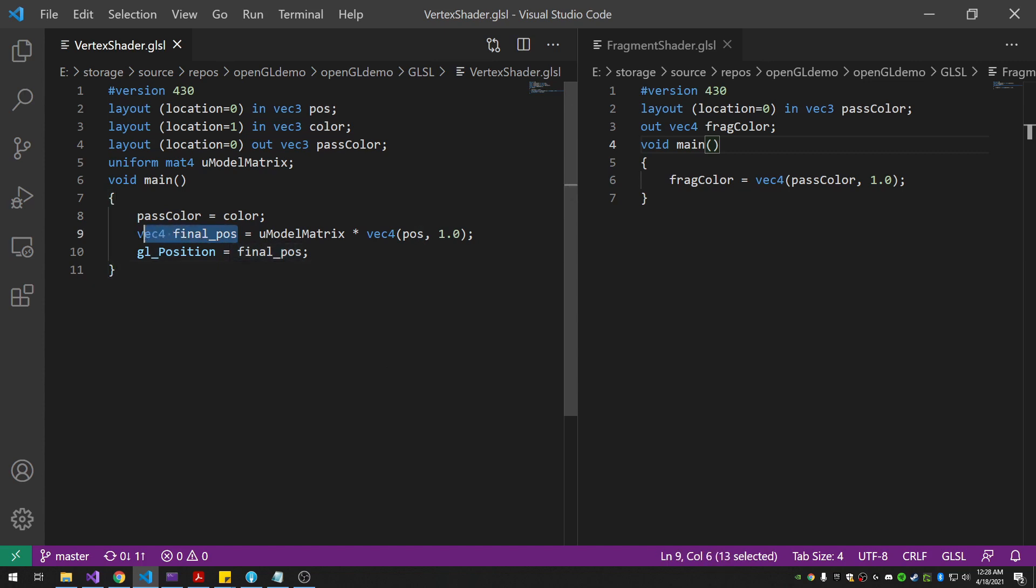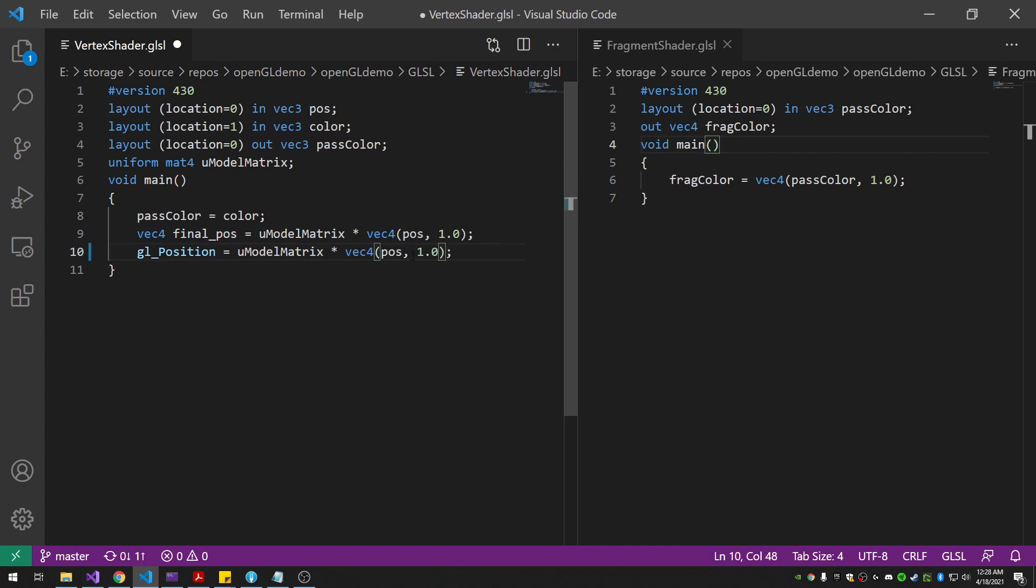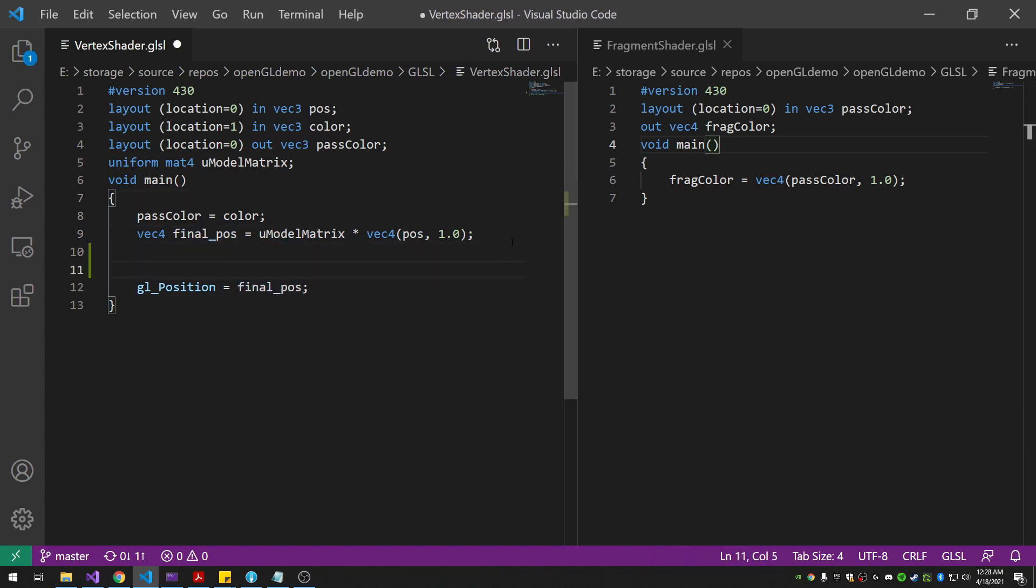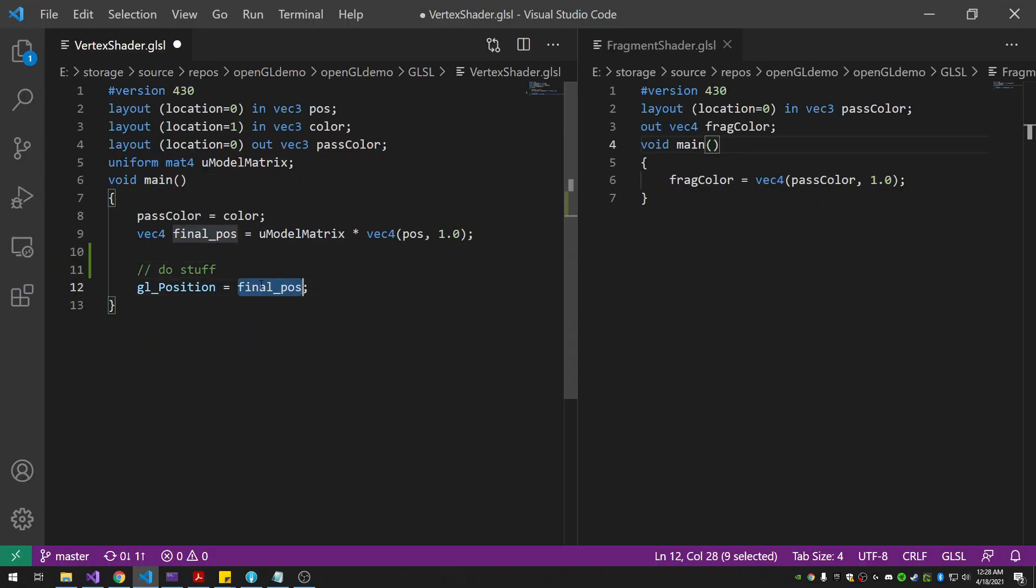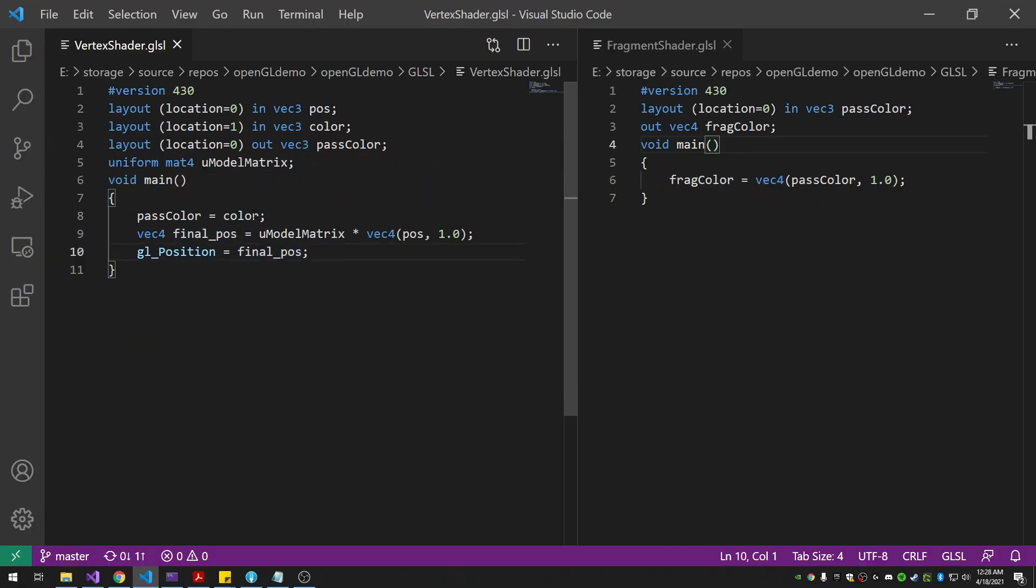I could get rid of this whole final position here and just put the math right at the end here. But I like having it like this because it gives us some playroom here to do stuff before we assign the final position. So that's the point of declaring variables within local blocks is you can do some processing.